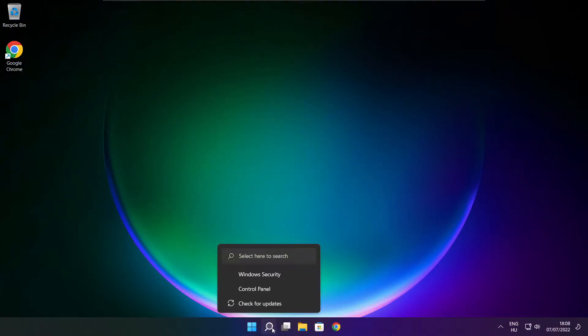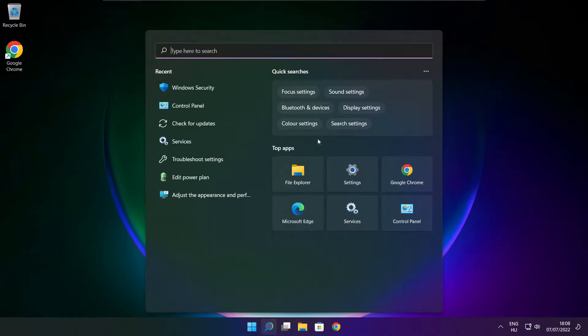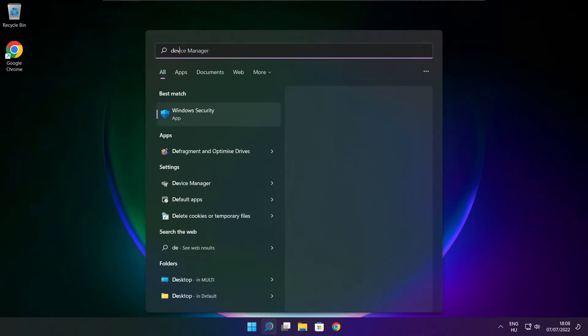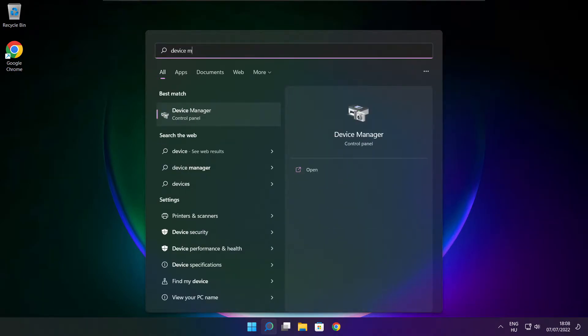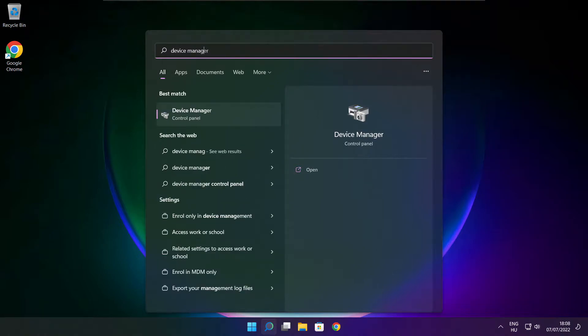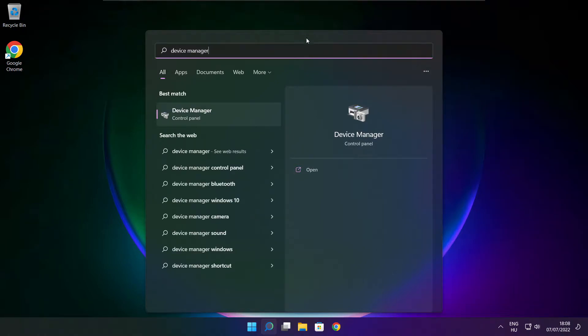Click the search bar and type device manager. Click device manager.